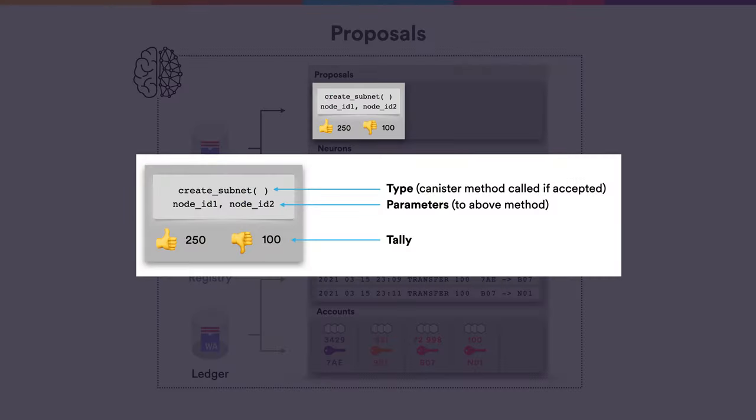Consider the example of a proposal where it is suggested that a new subnet is created that initially consists of two nodes — the node with ID1 and ID2. A proposal specifies first a proposal type, which describes what the proposal is all about — technically, a method in a canister to be called if the proposal is accepted. So if this proposal is accepted, the create subnet method of the registry canister will be called, with parameters specifying the two initial nodes of the newly created subnet. Together with the proposal, the governance canister stores how many votes it has already received — in this example, 250 yes and 100 no votes.